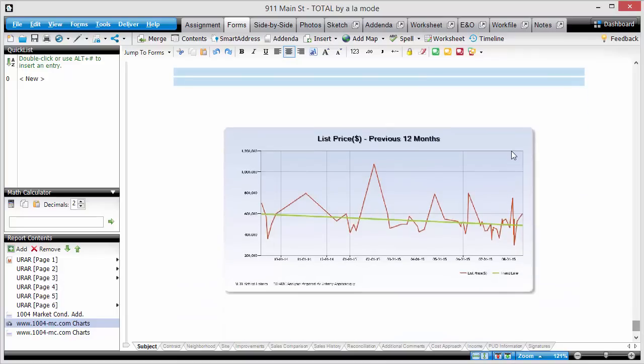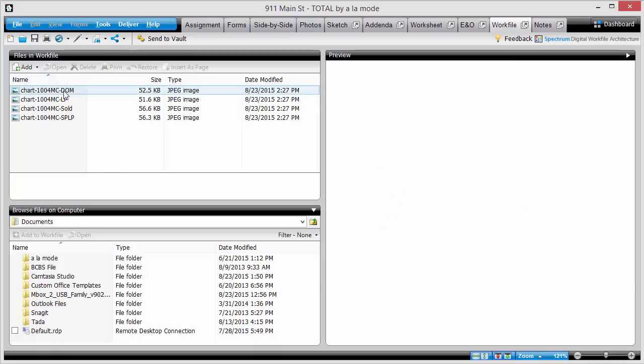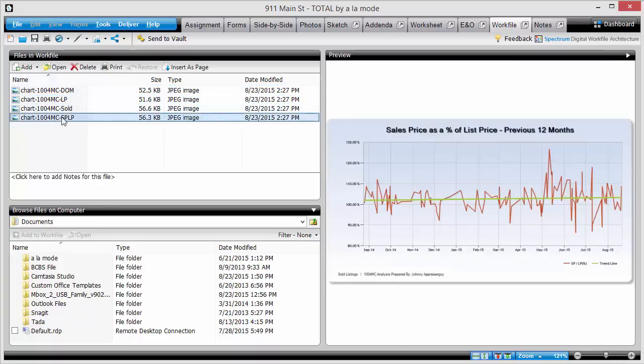The charts can also be found in the Work File area, in the event you'd like to use them in any other way.